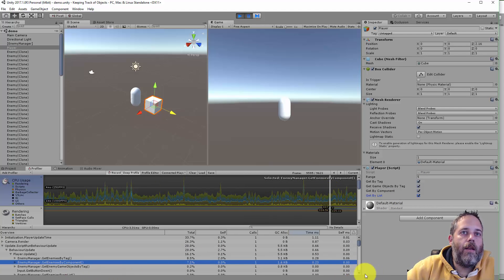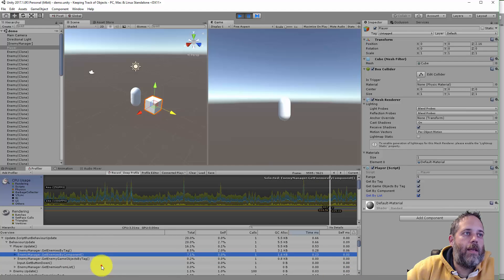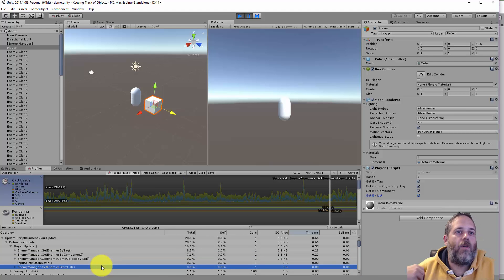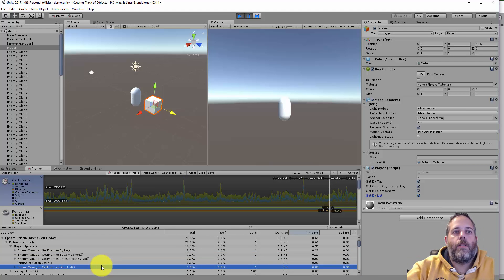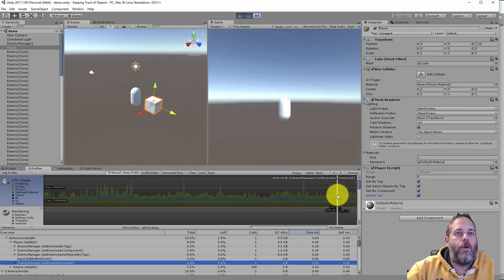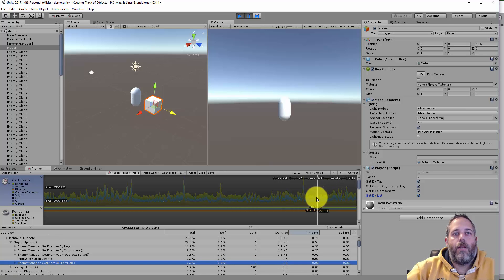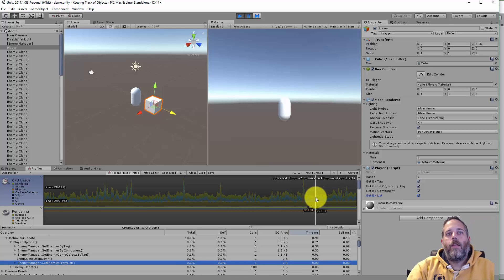And if you look you'll see that the get enemies from list is at zero milliseconds and zero garbage collection. And that's going to be pretty steady. You're not going to get any real hit there.